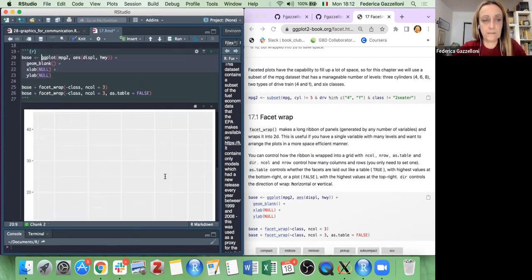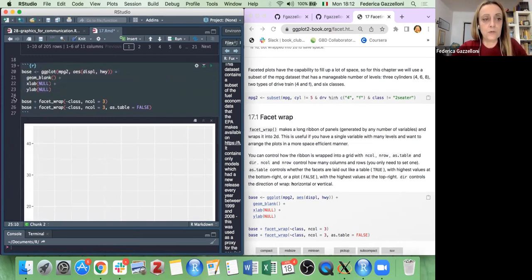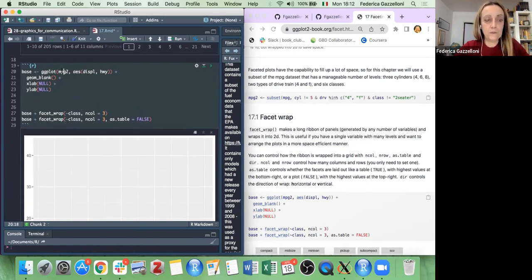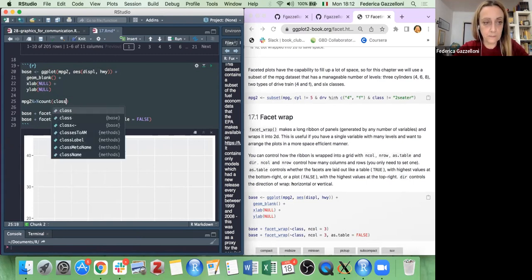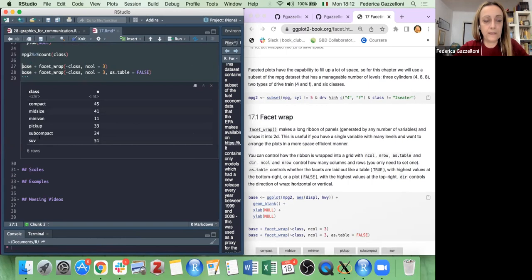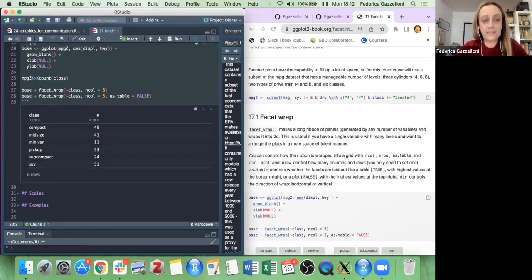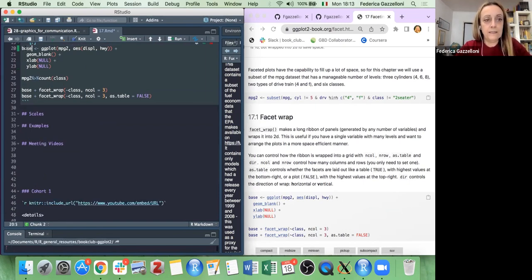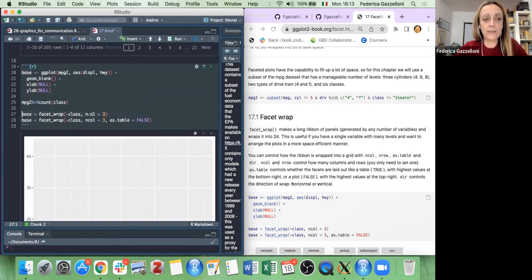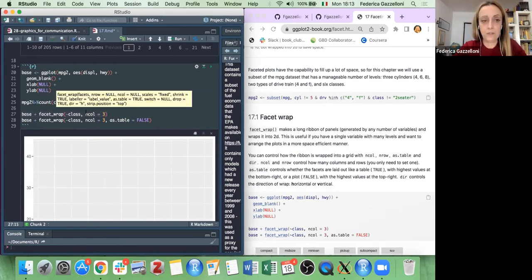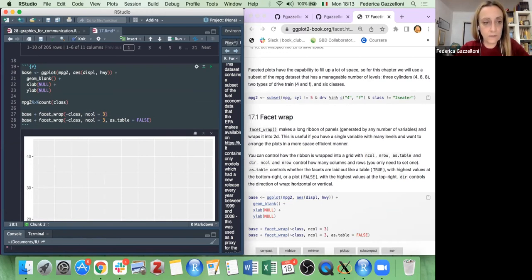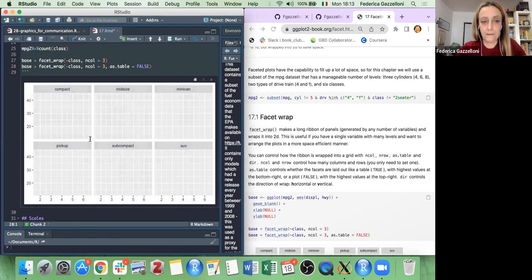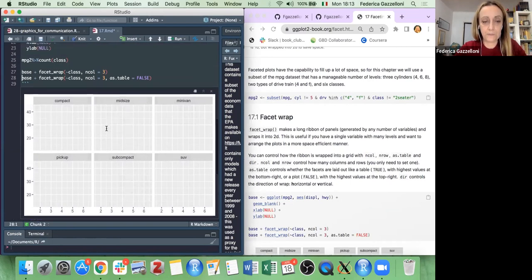The first thing we do is set the facet with the class variable. If we do count by class, we see that class is made of compact, mid-size, minivan, pickup, etc. We want to see this base plot subsetted by class. One option with facet_wrap is to assign the number of columns or number of rows — this will be the first visualization of the plot.